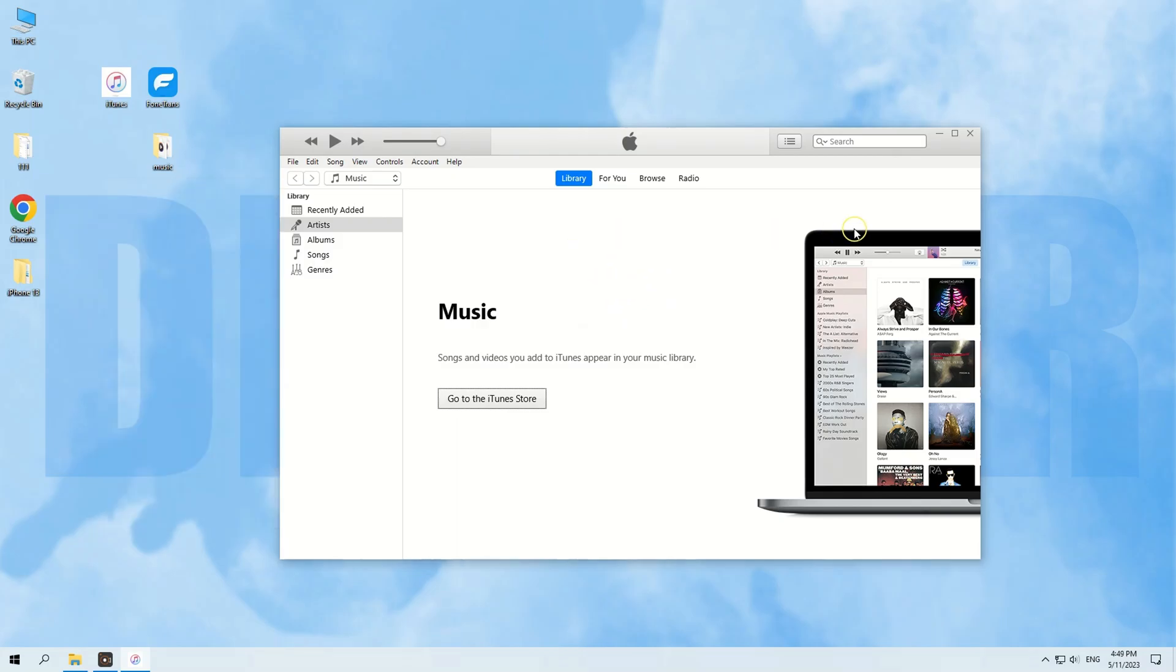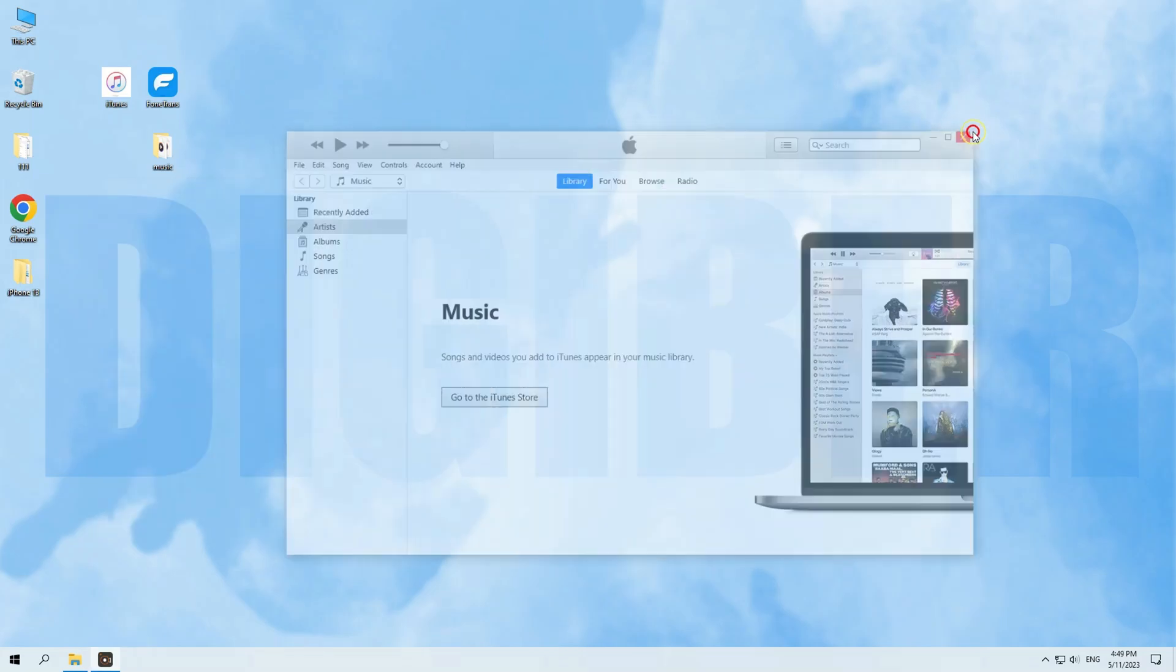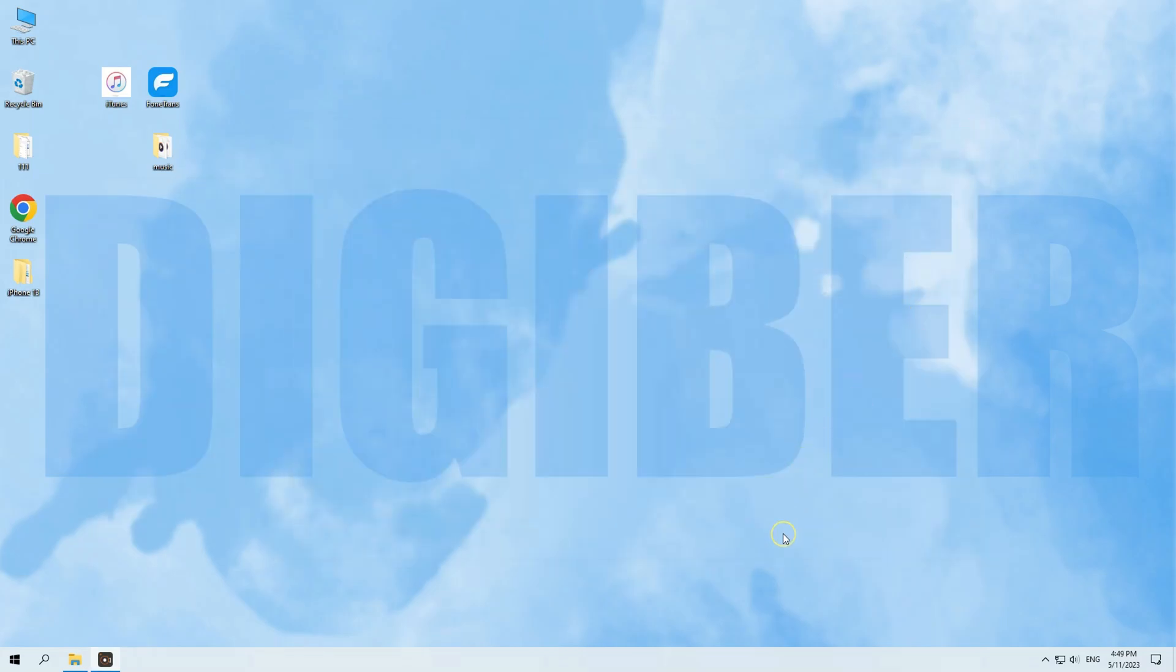So, let's dive in. Firstly, we're going to show you the official way by Apple, the iTunes.